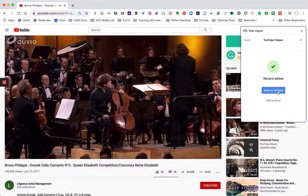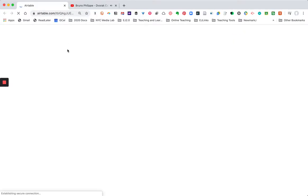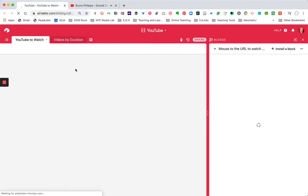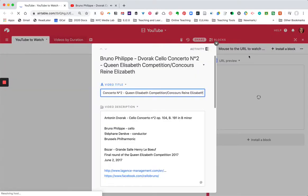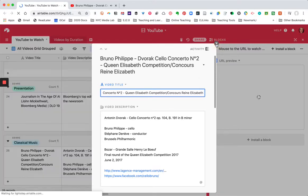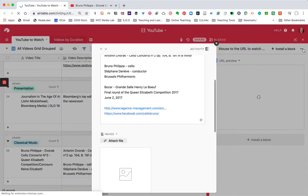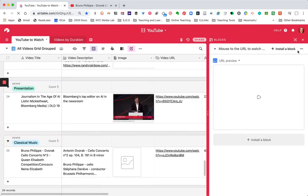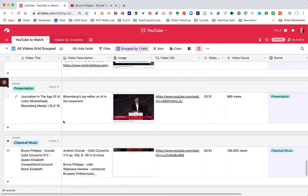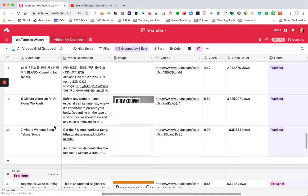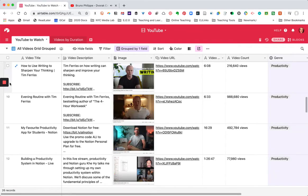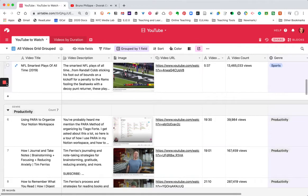And that's it. Now if we go to the Airtable, you'll see that the record has been added, and I can edit it here if I want to, or I can see what it will look like in the context of the rest of the table, which has little images and previews of the different videos that I've already saved and am looking forward to watching soon.